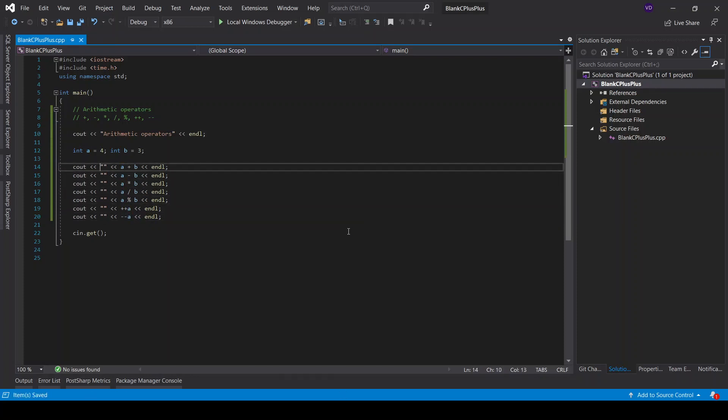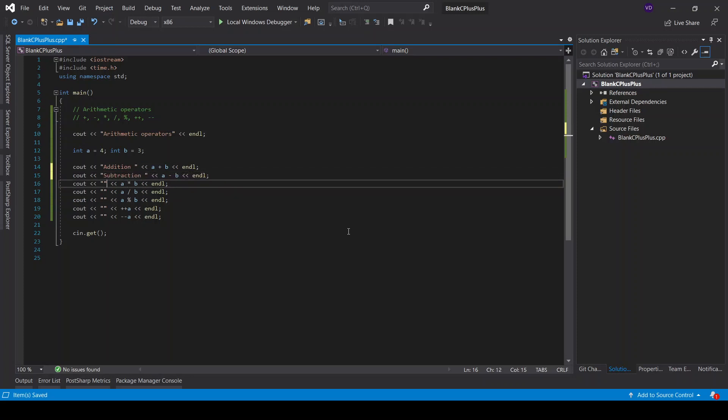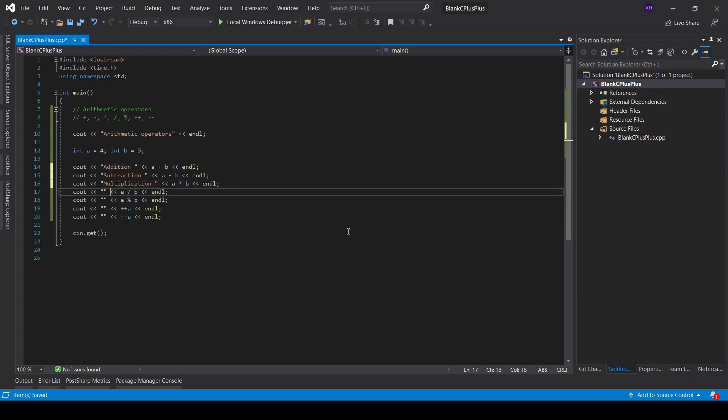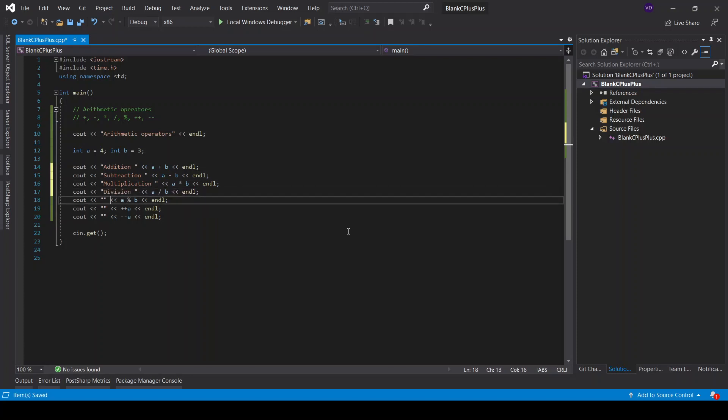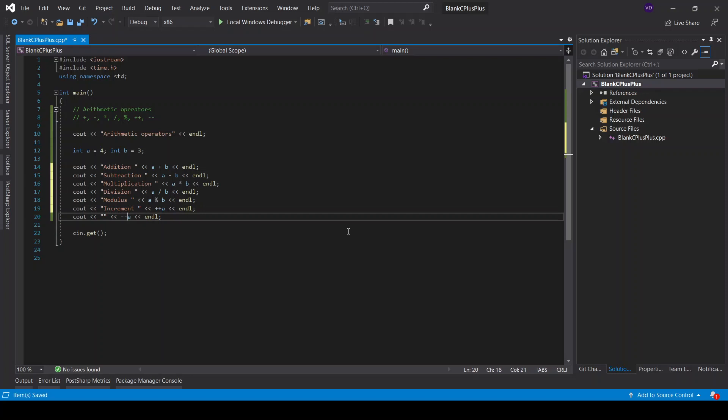So we're speaking about addition here. Then we have subtraction, multiplication, and then division, modulus. Then we have increment a number and decrement a number.